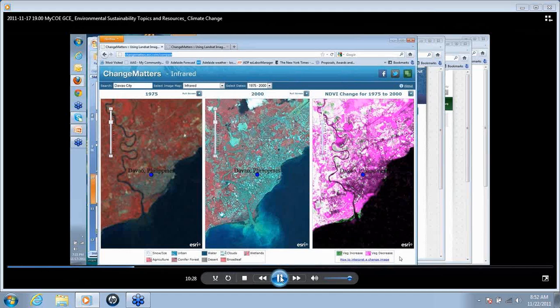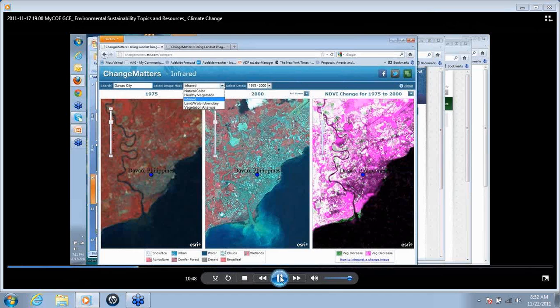From 1975 to 2000, we see a great deal of change in this area. Students can plug in different locations and look at change in infrared. You can also select different display choices for the imagery. Most of the imagery is available in infrared, though you'll have some limitation with other display options and may need to select different time series.